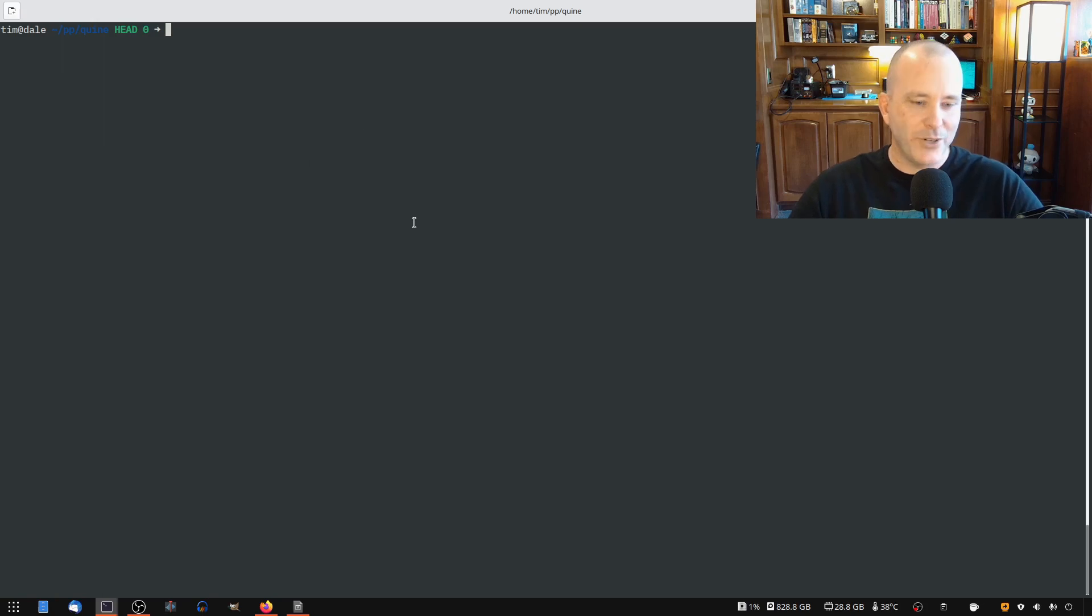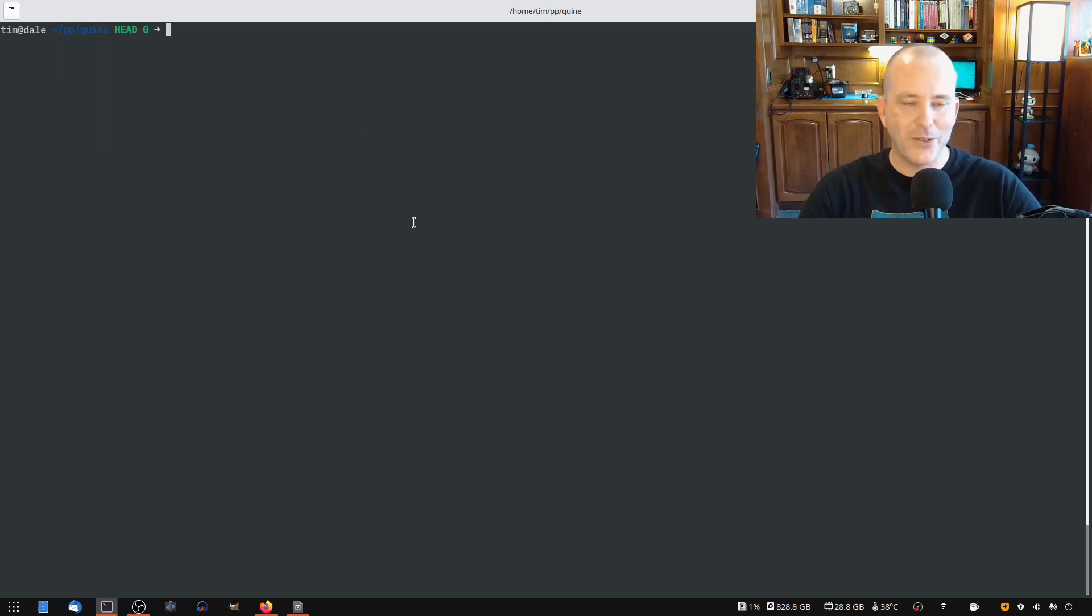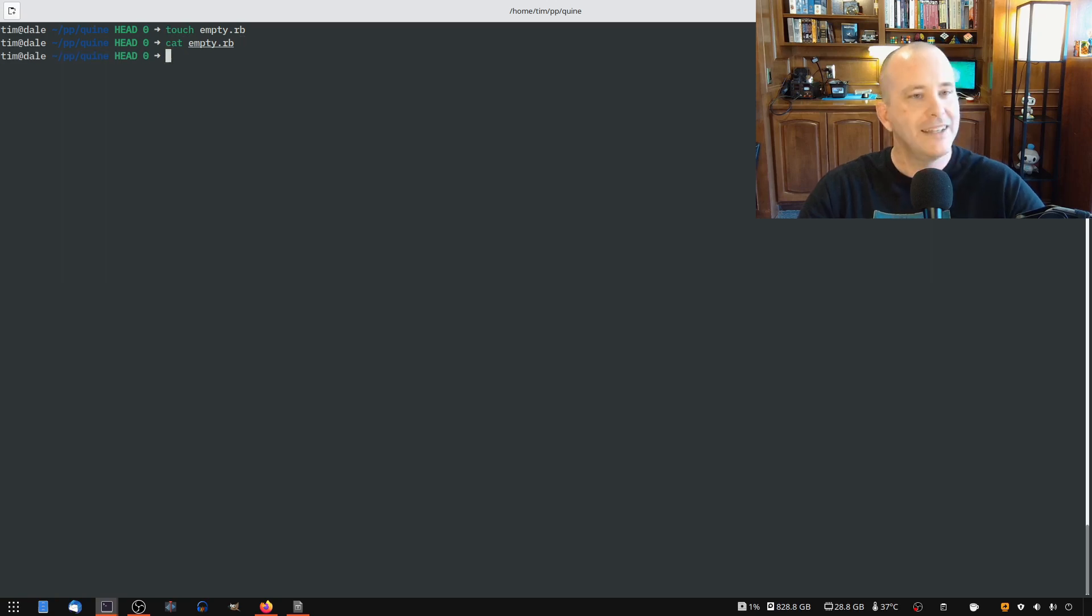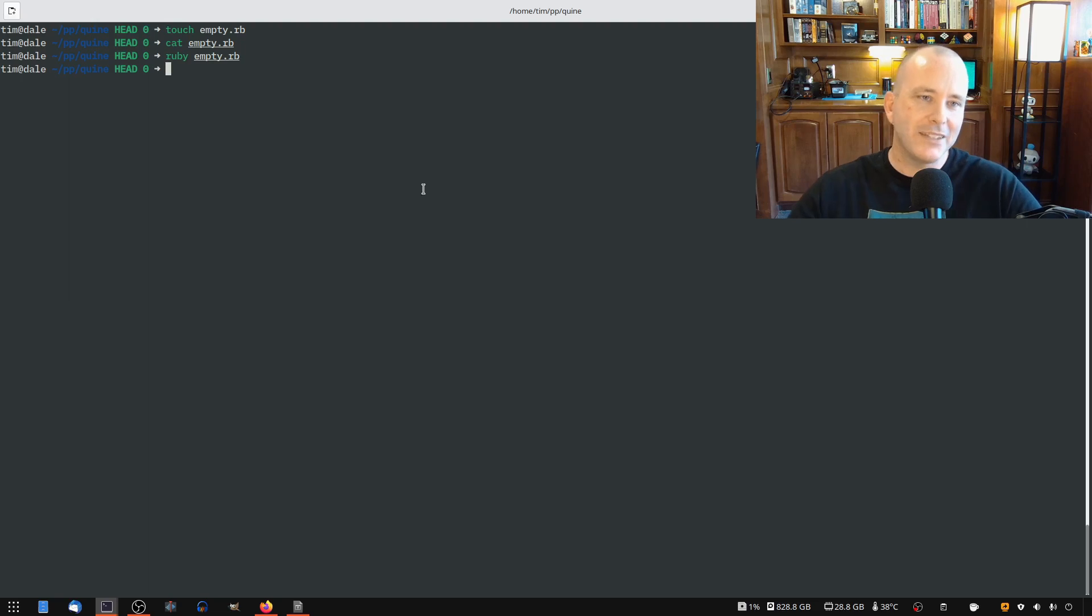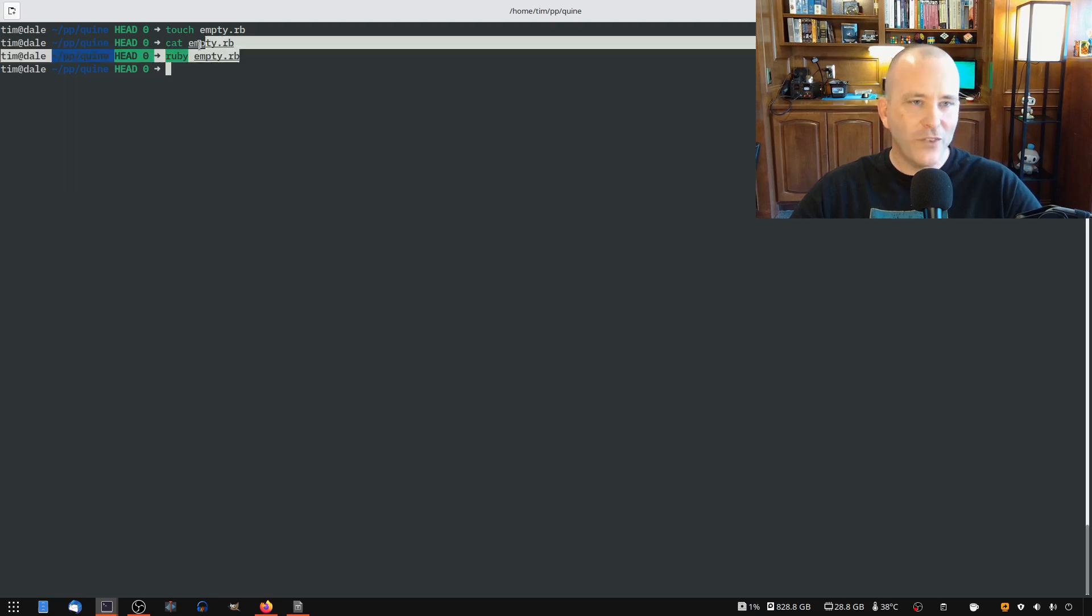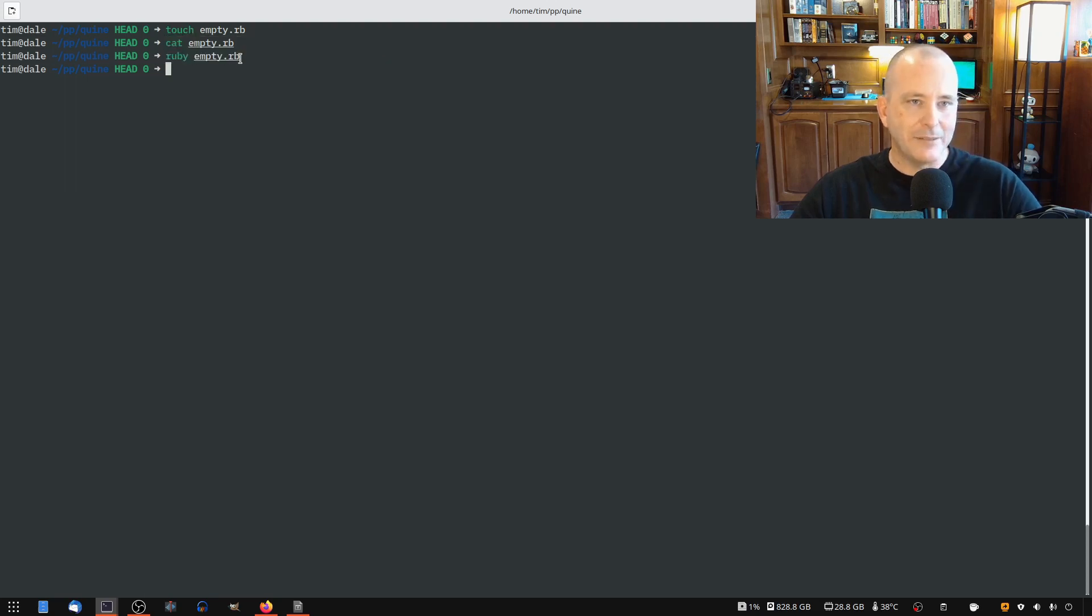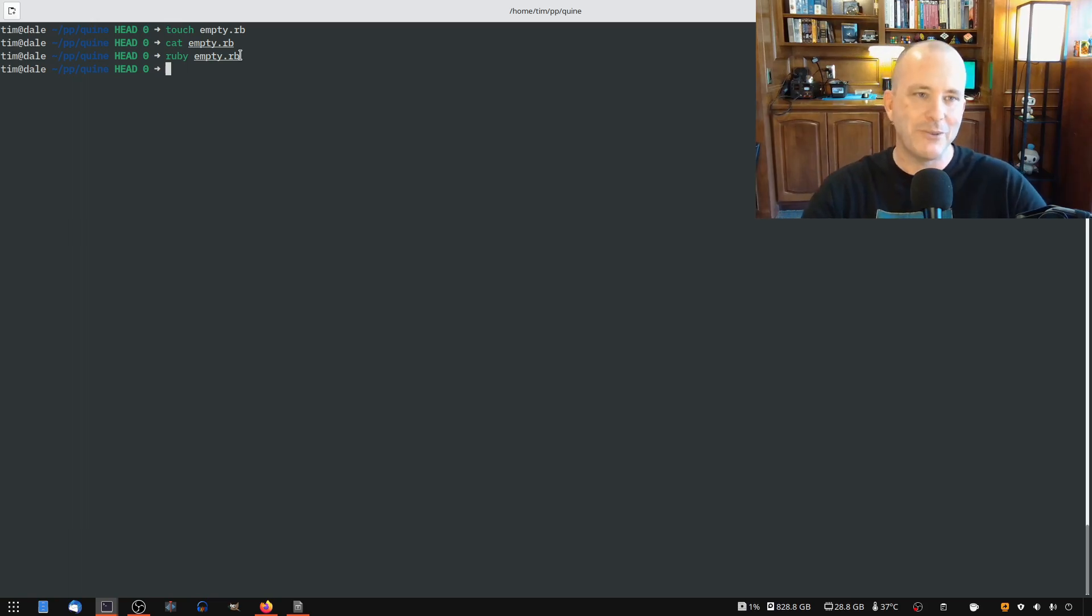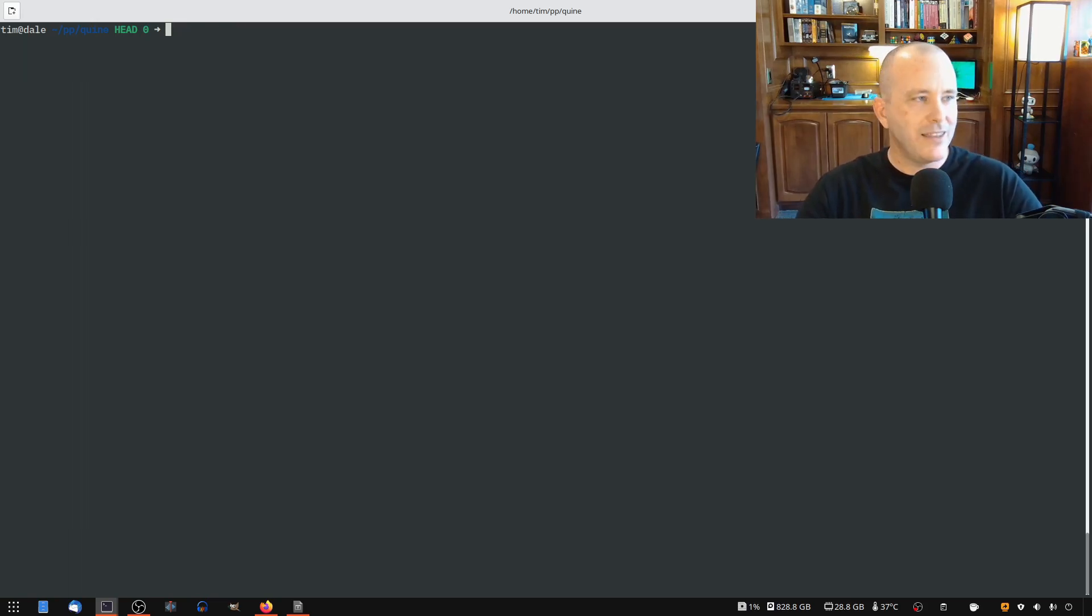I have my empty directory here and the simplest and stupidest Quine is just the empty Quine where you just have an empty file, empty.rb. If I cat that file, then it's empty. And if I run it, then I get no results. This works in most programming languages where you just have an empty program and nothing actually happens. Obviously no fun there, right? But I had to get that out of the way just because someone is going to bring it up if I don't.